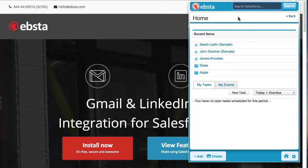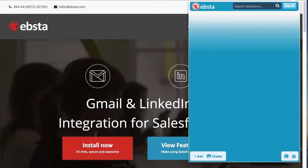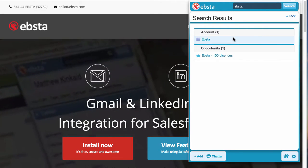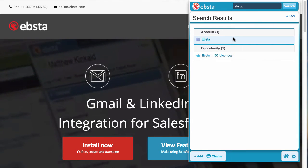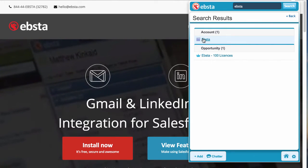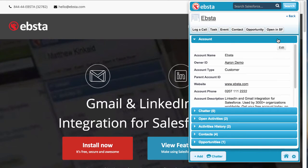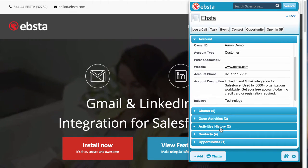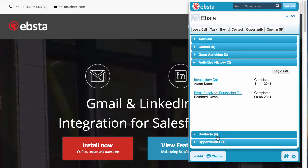I can now run a search for anything on my Salesforce database while I'm working on this web page. Straight away I'm aware of all of the existing content that's on Salesforce while I'm on this website. I can view the Ebster account record and see all of the notes, events, actions, and open activity history.